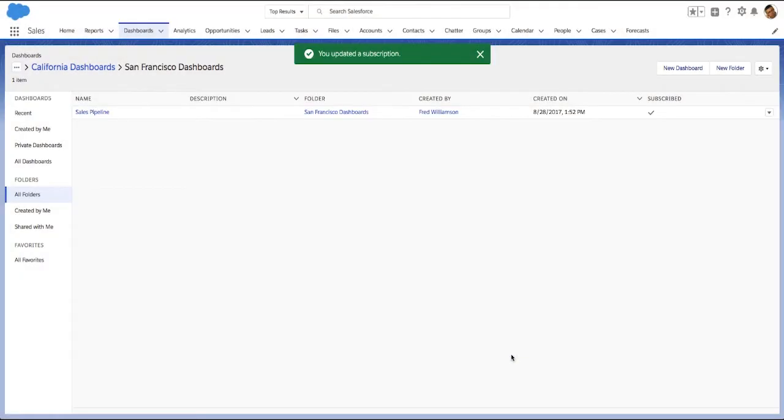That's a quick preview of what's new in Lightning Reports and Dashboards. Check out the release notes for Summer 18 to learn more.